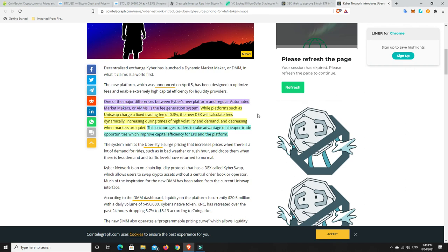So while platforms such as Uniswap charge a fixed trading fee of 0.3%, the new DEX will calculate fees dynamically, increasing during times of high volatility and demand and decreasing when markets are quiet. This encourages traders to take advantage of cheaper trading opportunities, which will improve capital efficiency for LPs and the platform.